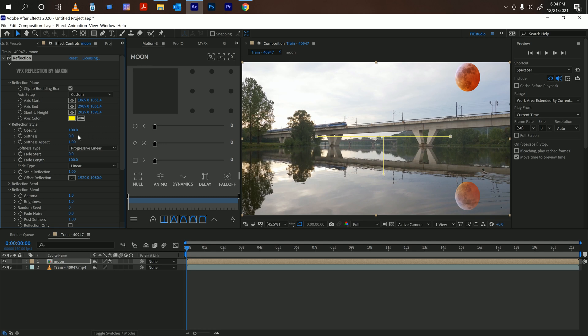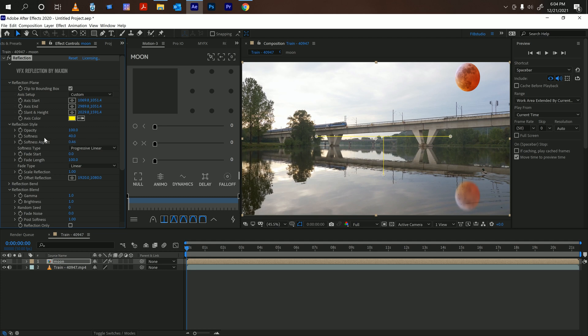The softness is just adding a small blur to it. So you can see it blurs as you add more softness. The aspect is just the way it blurs out, just changes the way it's blurred.